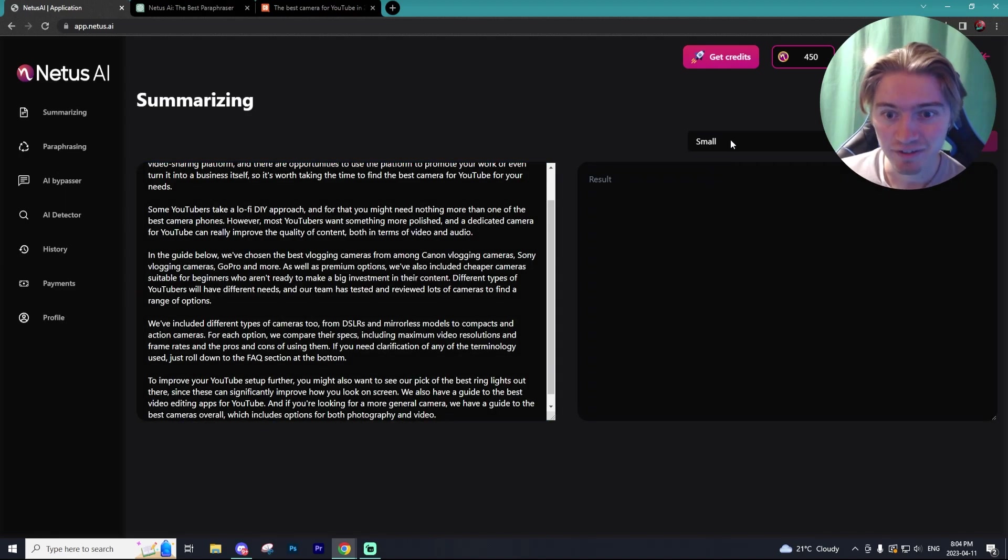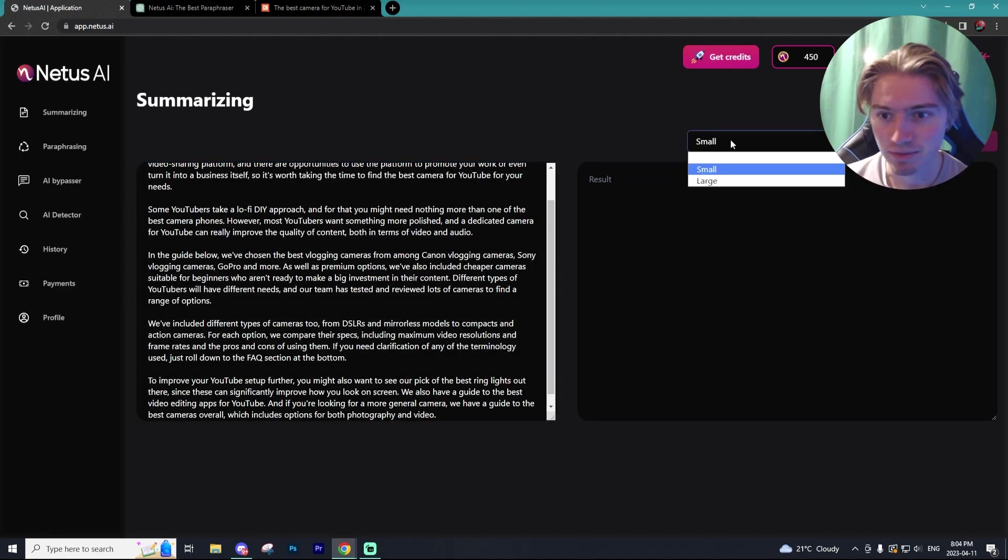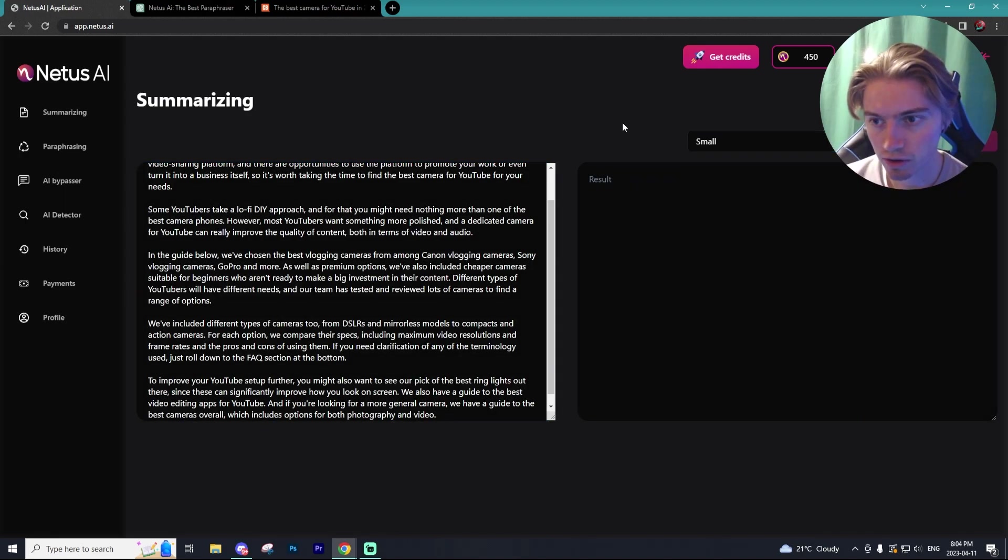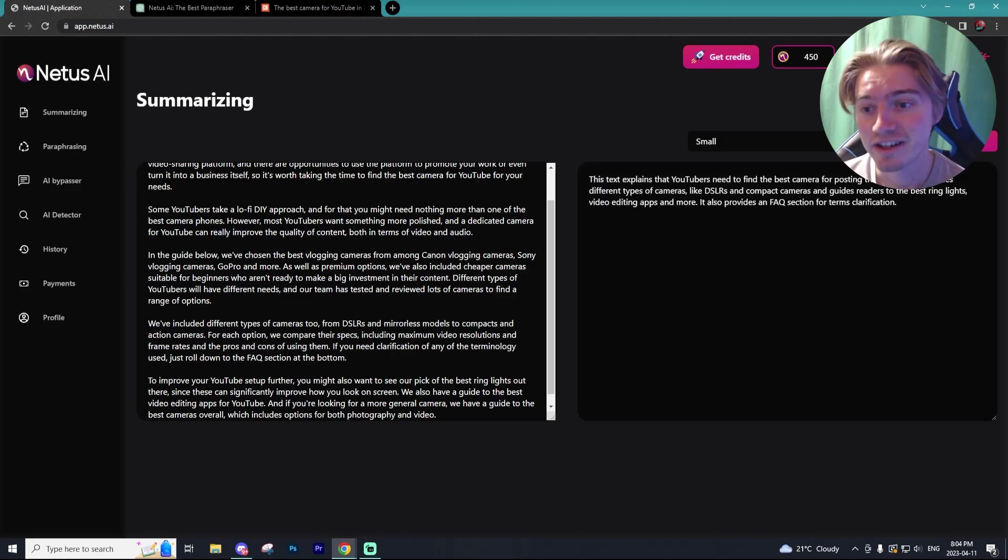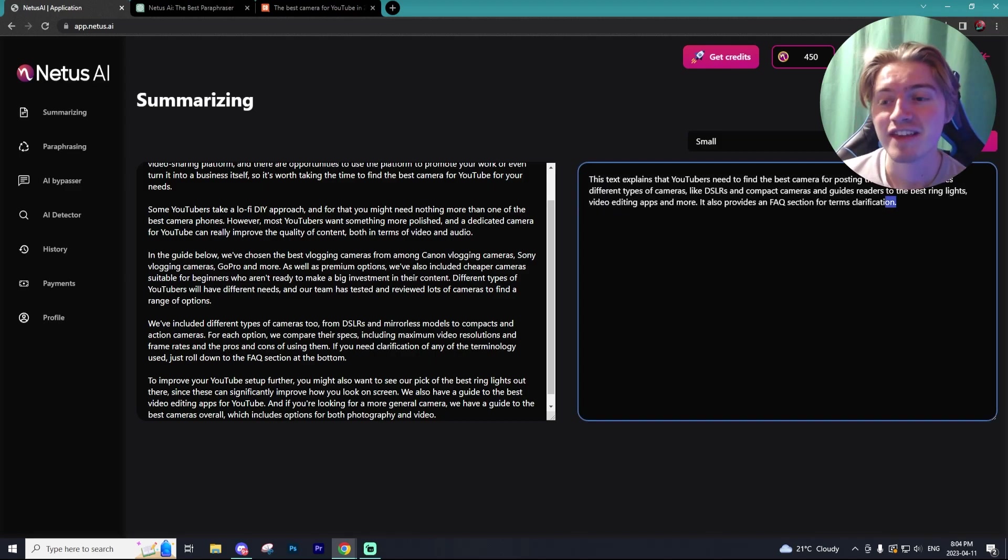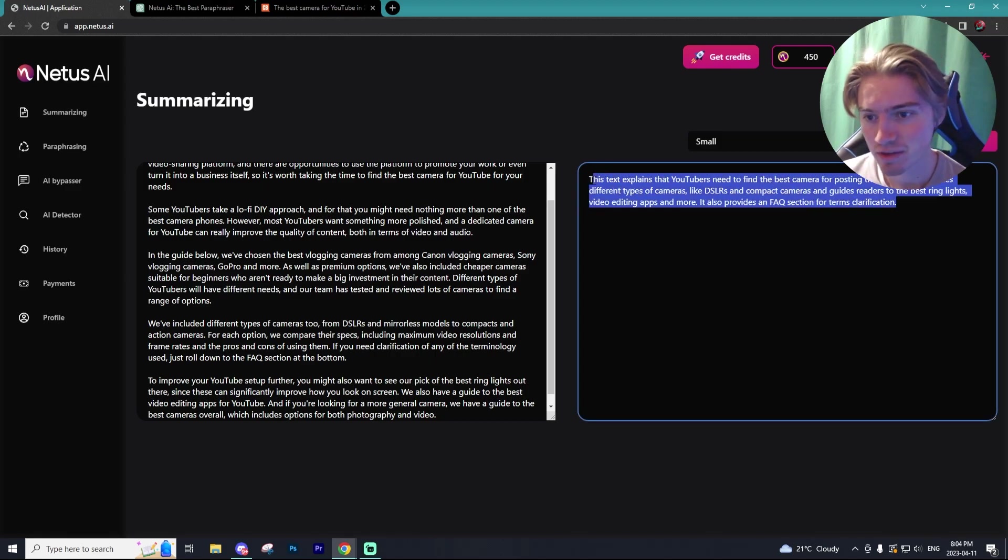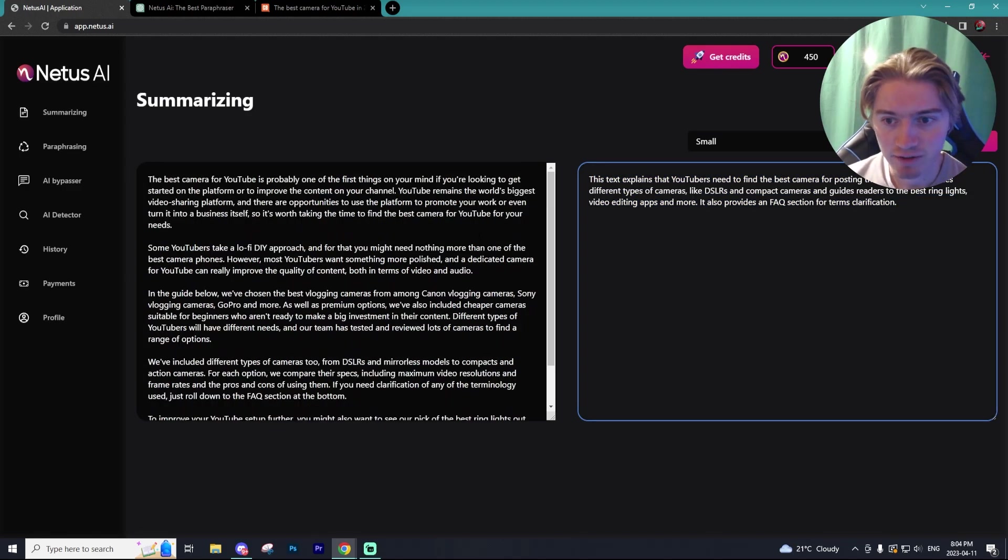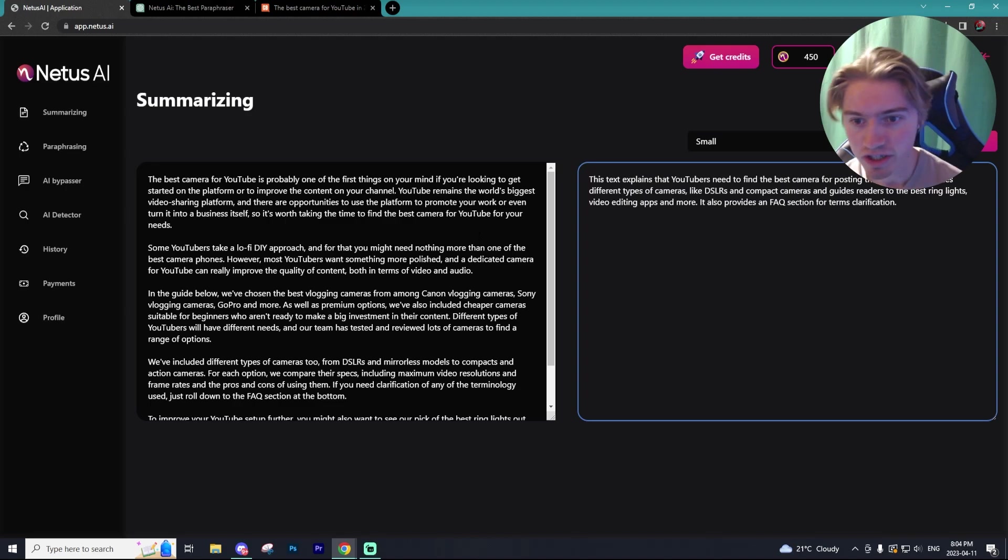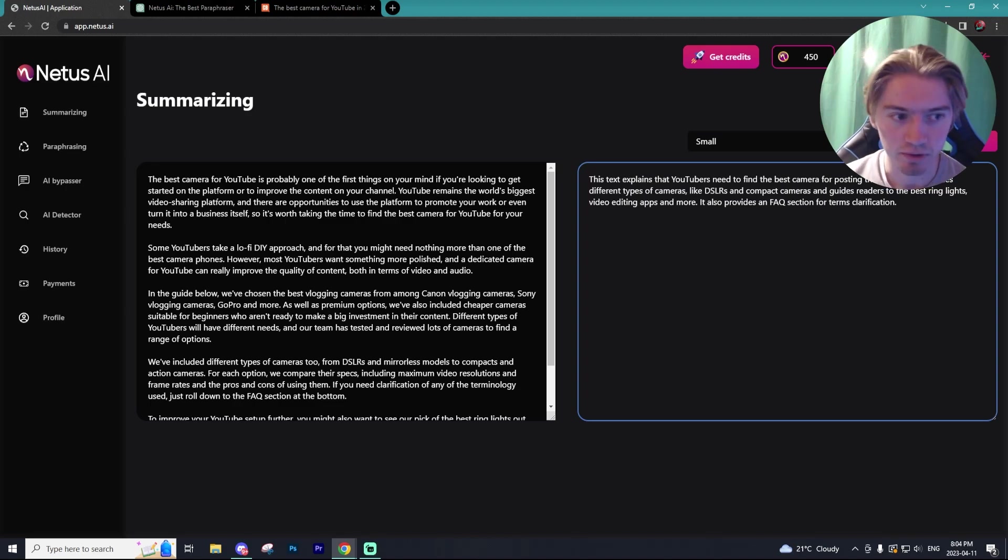You can set if you want it to be a small summary or a large summary. So we just had it to a small summary. And as you can see, it is a very small summary, just three sentences long. And it really summarizes what the paragraphs were about, which is the best cameras for YouTube.